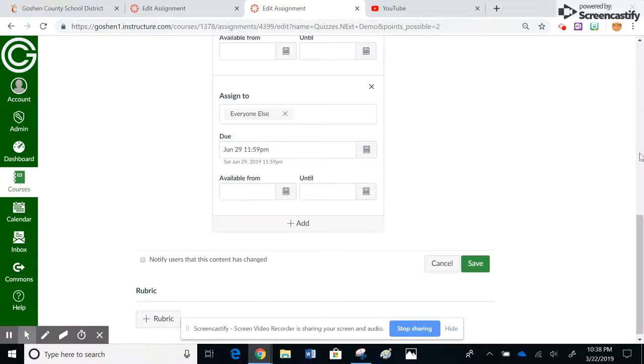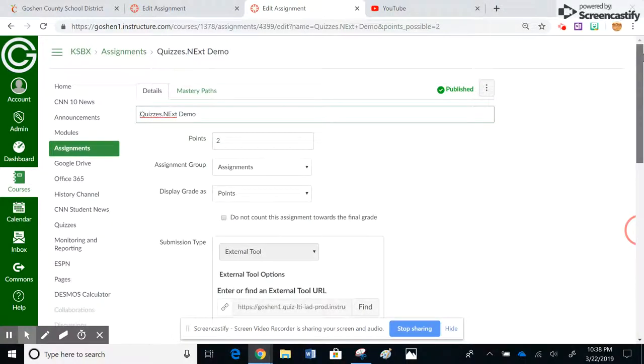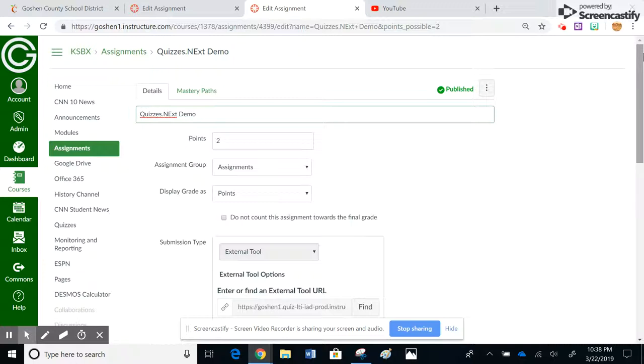So that is how you would moderate a quiz in quizzes.next, as far as shuffling questions, adding extra time, extra attempts, or those types of things.